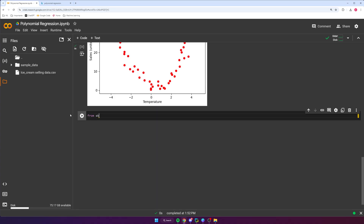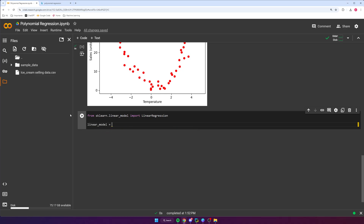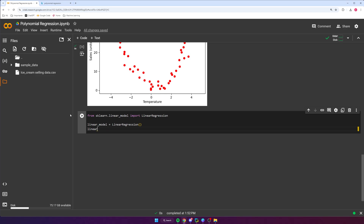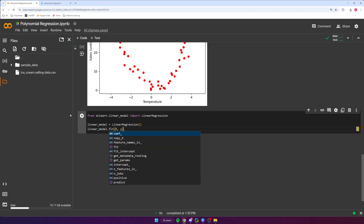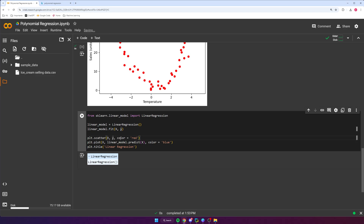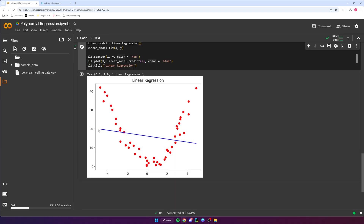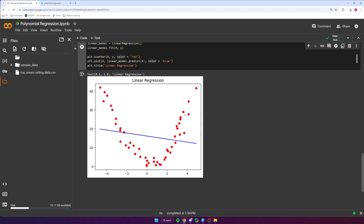Just to prove it, let's try a linear regression model. From scikit-learn we import linear regression, create a linear model, and call linear_model.fit with X and Y. Then we plot the results — the red scatter points are the data and the blue line is the model's predictions. As you can see, it cannot really capture the meaning of our data. Training a polynomial regression model is the exact same process as linear regression — the only difference is the data transformation.